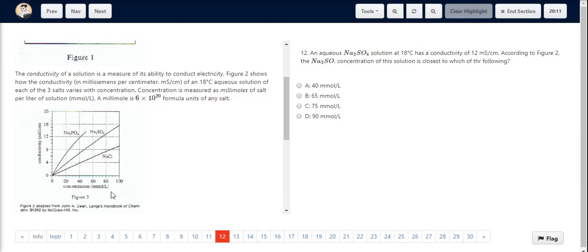For question number 12, we look at figure 2. In figure 2, if we look at sodium sulphate — the line for sodium sulphate — we see that the electrical conductivity at 12 millisiemens per centimetre touches somewhere here. If we drop a vertical line from here, we see that the concentration comes somewhere around 75 millimoles per litre.